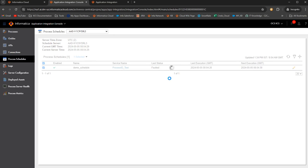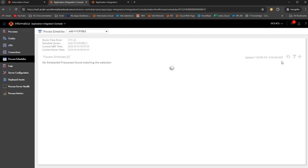We'll wait for it to load. Okay. Now the process schedule is deleted. So this is how you work with process schedules.